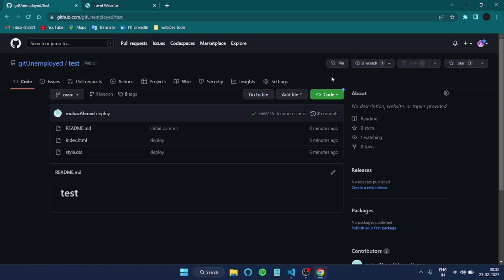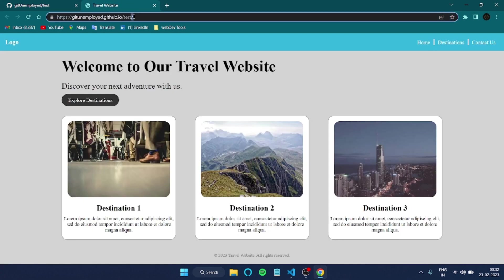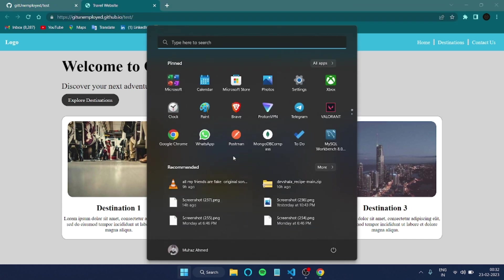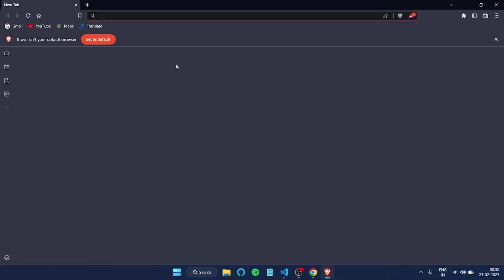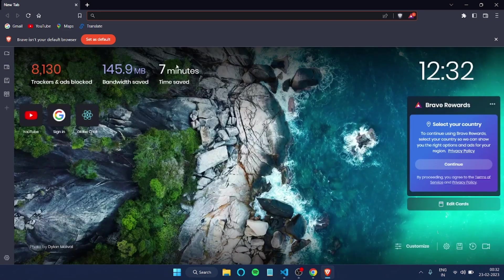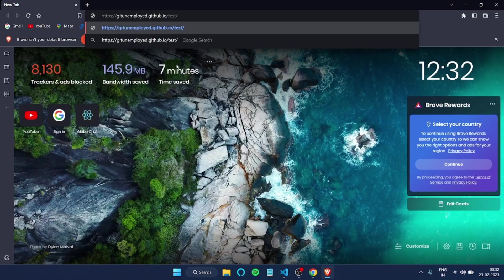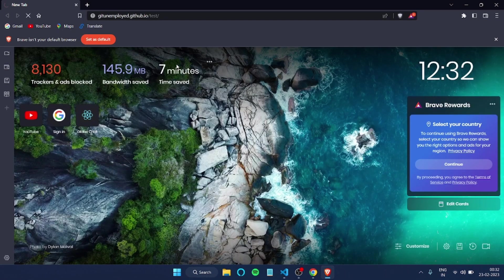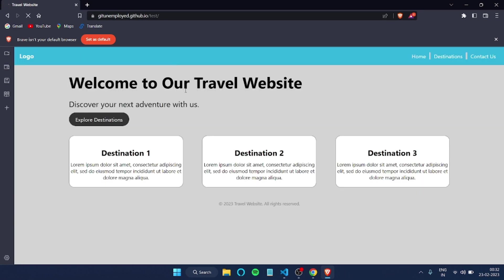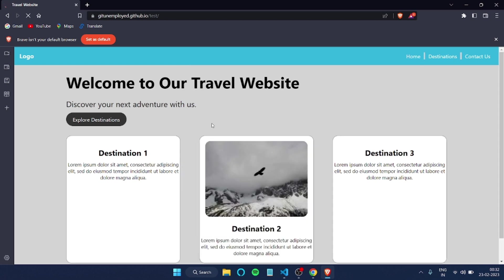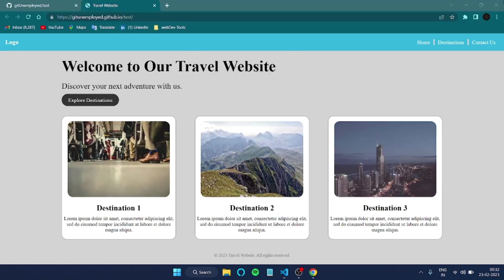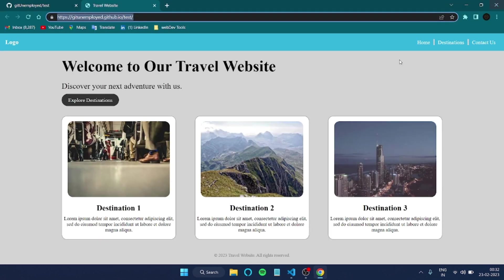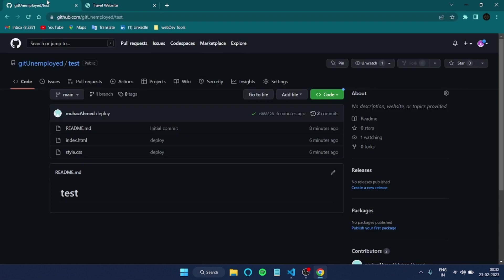So yeah, this is how pretty much you can do it. Now if you want to share this link with your friends, you can just share it. For example, if I copy this one and I can open this with any browser, I'll open this in Brave. You paste it. You can see the same website has been opened.